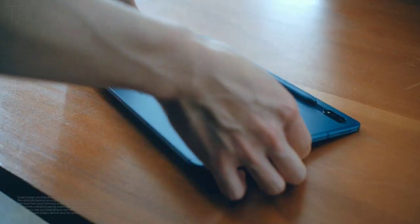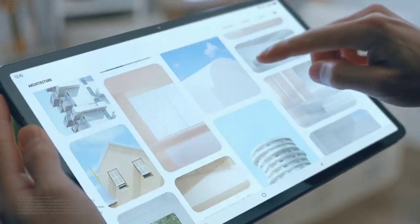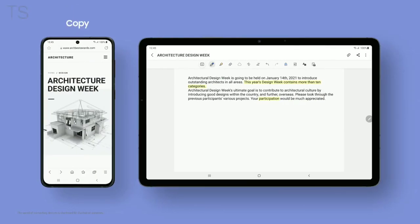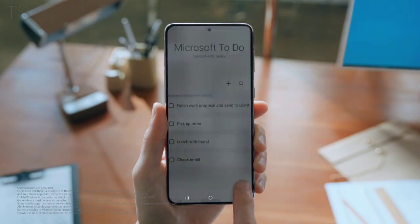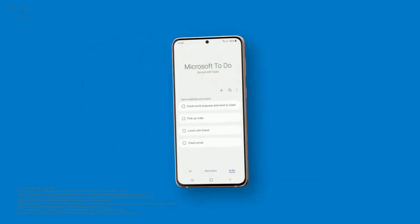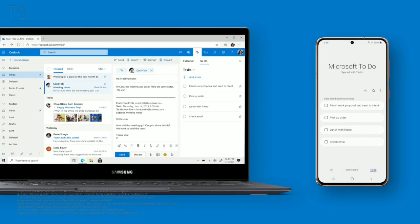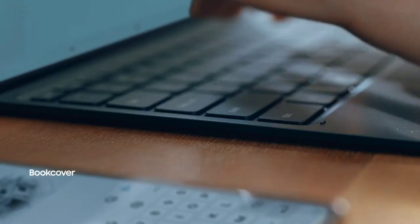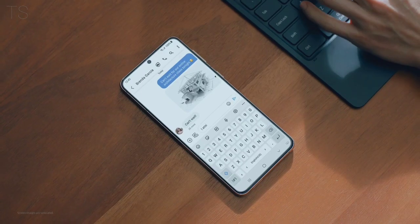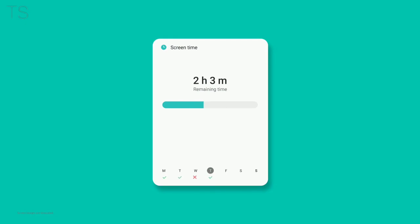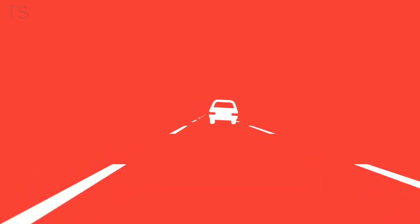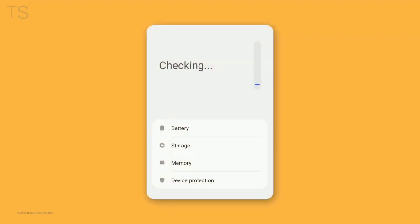Experience seamless continuity between phone, tablet, and computer. Sync Samsung Reminders with Microsoft and manage them on apps like ToDo, Outlook, and Teams. Feel free to start a project from your phone and finish up on a tablet or PC. One UI 3 will analyze usage patterns to help you better manage your digital habits, and your phone can stay in optimal condition through device care.